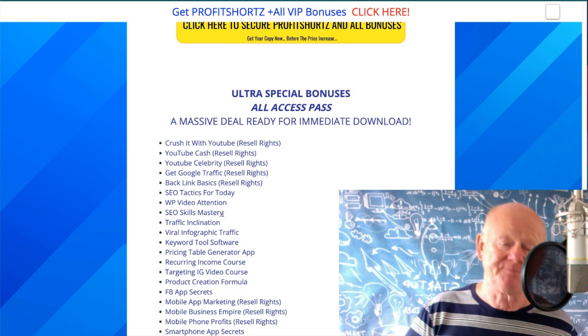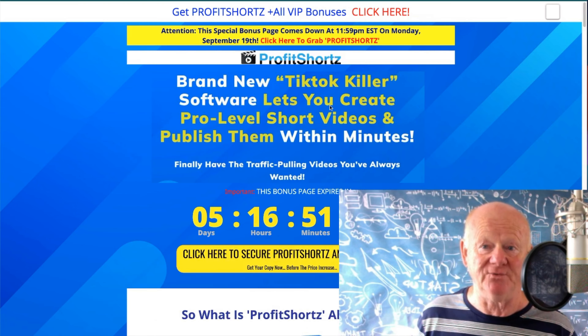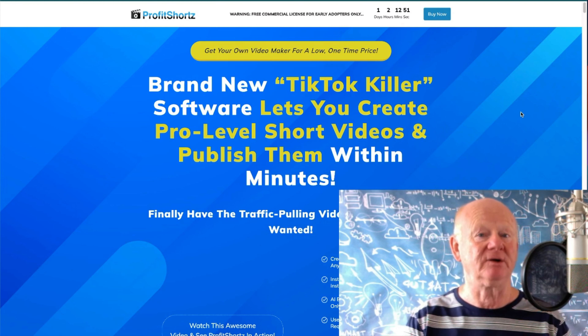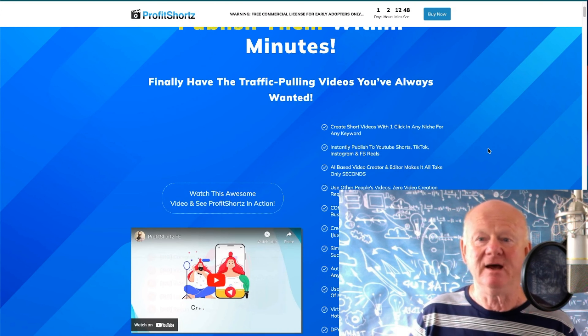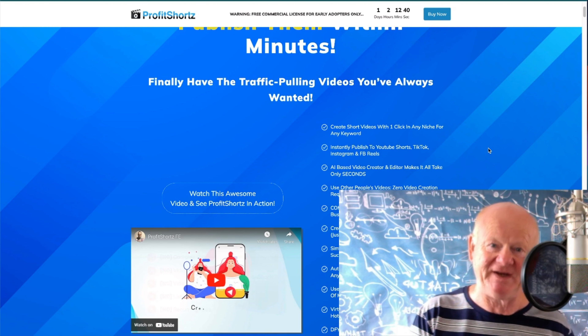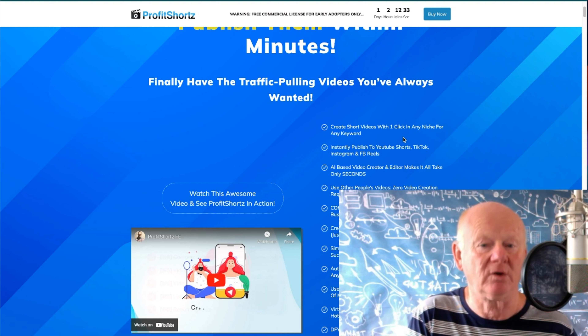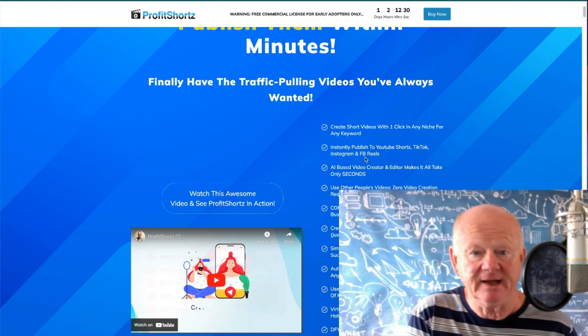Go through them all, take the ones you want. Scroll down further and there are loads more — yes, there are more bonuses on top of those. Simply click any yellow button on my bonus page and it should transport you straight over to the sales page. It's a long sales page that tells you all about how good Profit Shorts is. You'll be able to create short videos with one click in any niche for any keyword, and instantly publish them to YouTube Shorts, TikTok, Instagram and Facebook Reels.